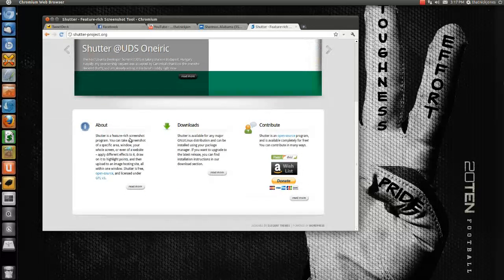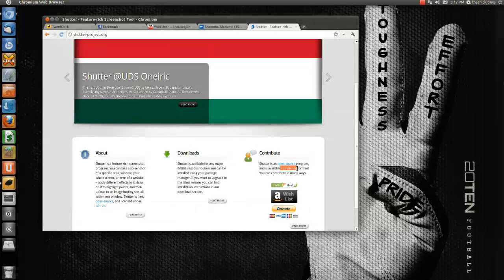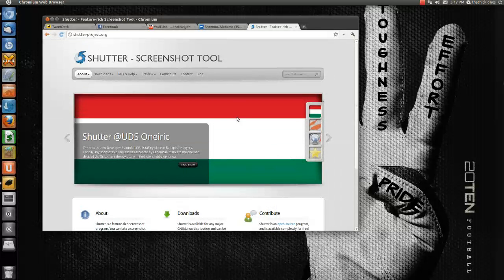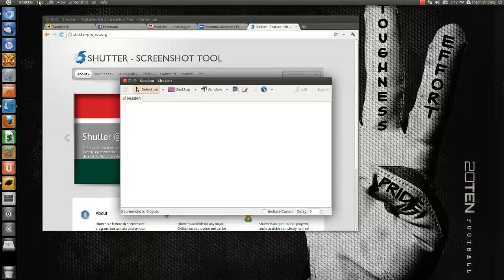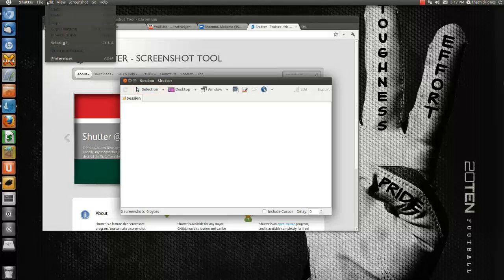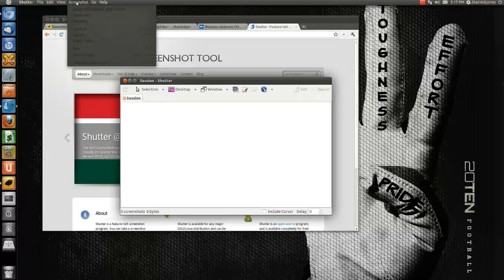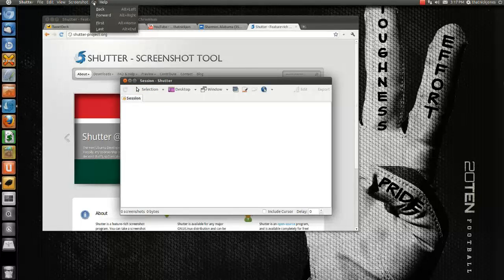Make sure to check it out. You can read their About page, download it from their website, or donate — whatever you want to do. Of course, it's free. So, let's head over to Shutter. Here it is. It looks like a pretty bland application right now because there's nothing happening. Let's go through the file menu first: you've got File, Edit, View, Screenshot — that probably gives away what it does — Go, and then Help.